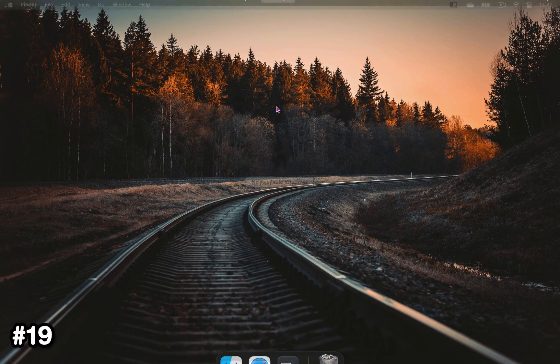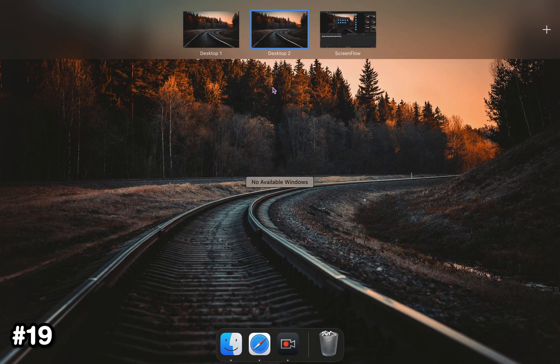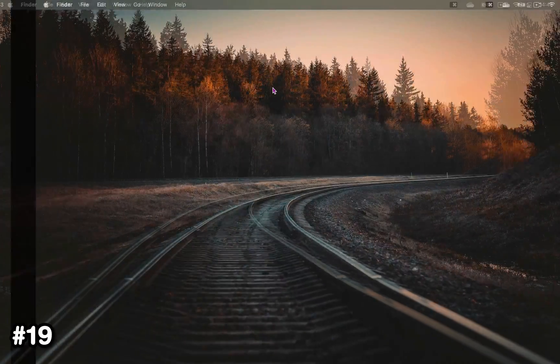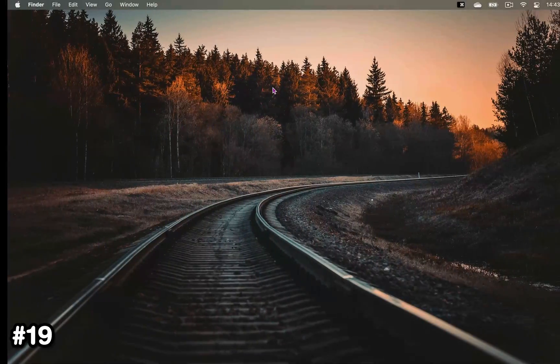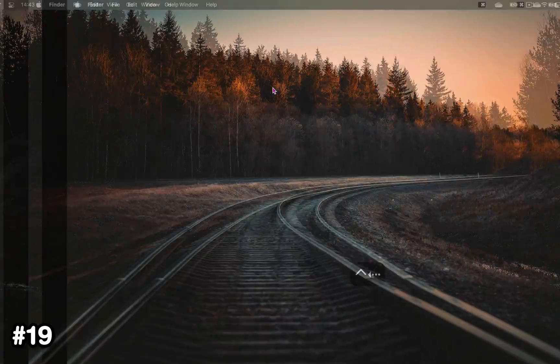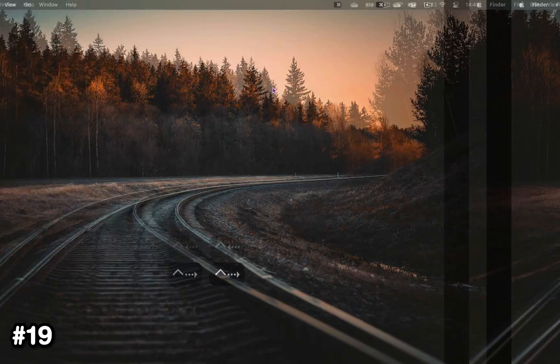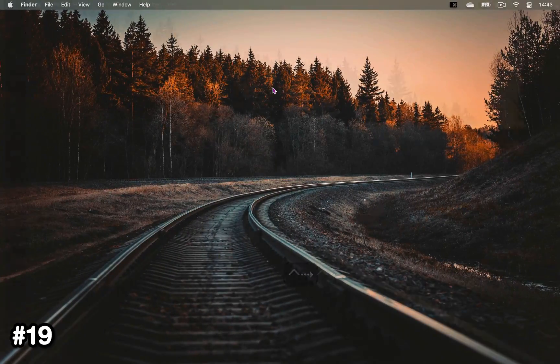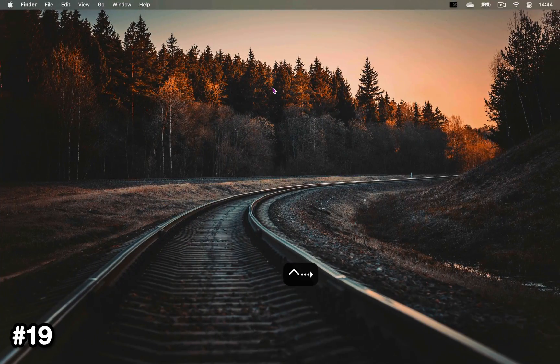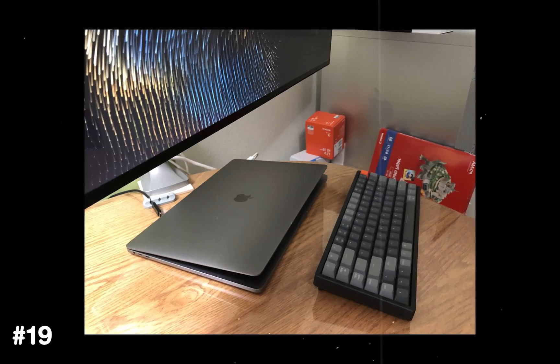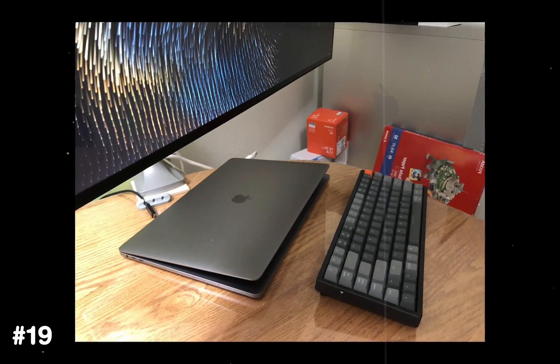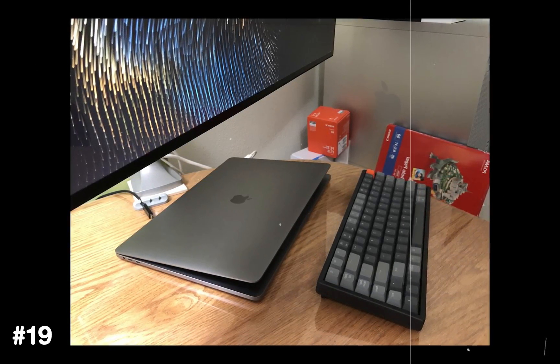When using virtual desktops, you can switch between them not only by swiping with three fingers on your trackpad, but also holding Control and hitting either right or left arrow keys. This is very handy when using your Mac in clamshell mode with an external monitor.